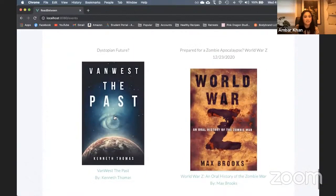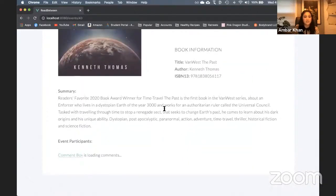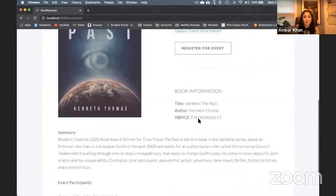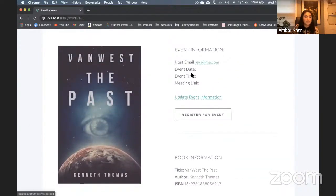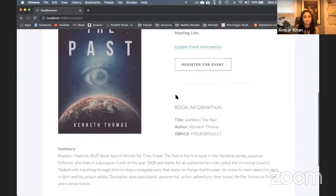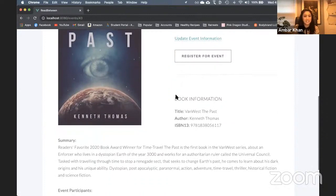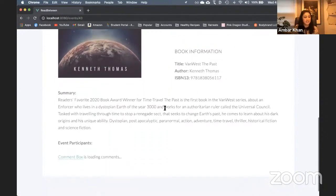And there it is — there's my event. I'll click it and all that information looks right. It's by Kenneth Thomas. I can go ahead and update that information with an event date, time, and meeting link at a later time. I'm super excited to see who's going to register for this. Well, that's it — it's as simple as that. Thanks for watching, and I hope you'll join our community because stories are always better when they're shared.